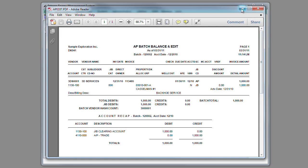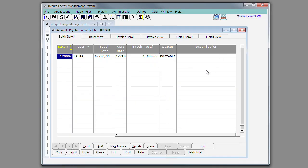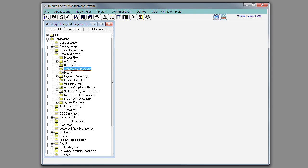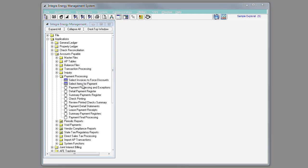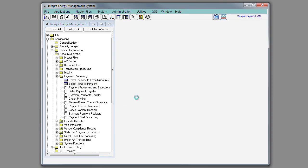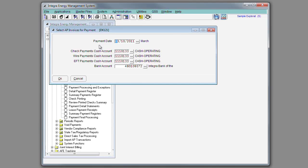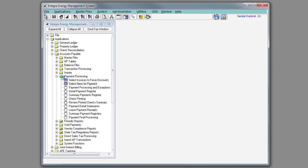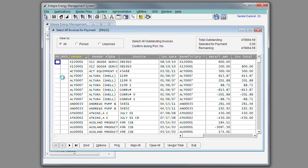After editing your batch, if it has no errors, you will be able to post that batch. Once batches are posted, they would be eligible to be paid. During the payment process, you have the ability to select the items for payment, as well as indicate your payment date and what bank account or cash account to use when creating these checks or EFTs.